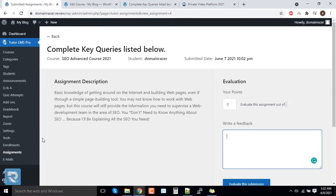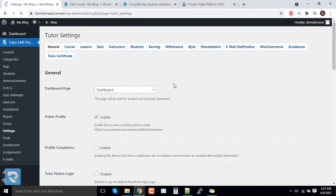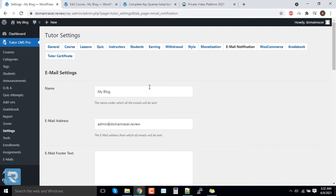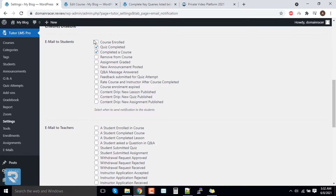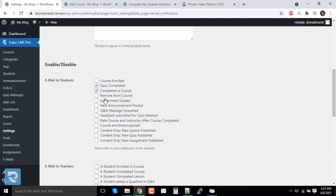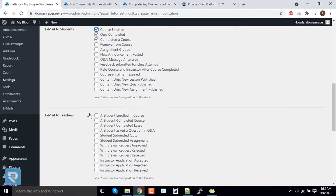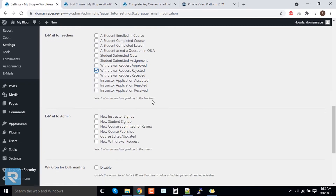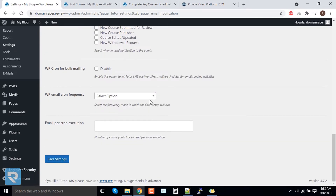Now we go to the next feature. Click on Settings, and in the Email Notification section — you'll recall we enabled the Emails add-on — here you will find a lot of notification mail options. You can enable them based on your LMS system requirements. For example, if a student enrolls in a course they get an email, and if a teacher's payment gets rejected they get an email. You can configure all mail settings similarly.